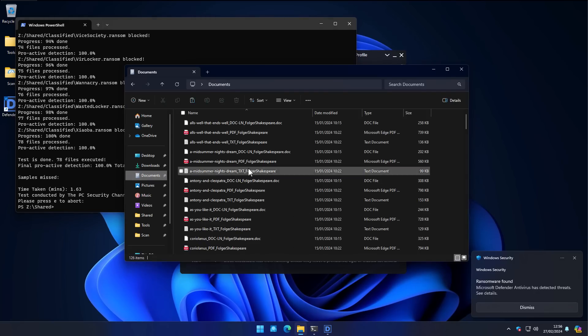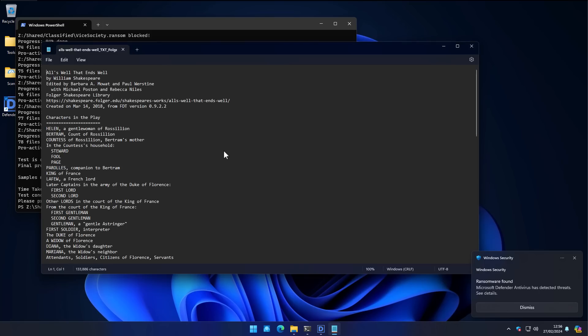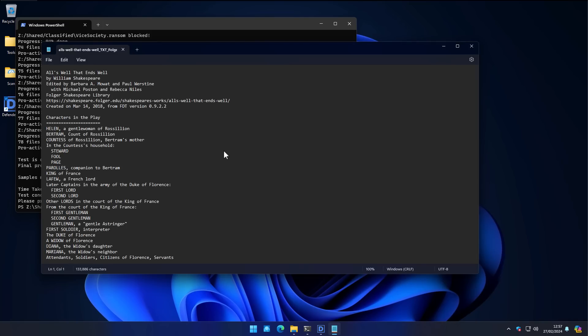And as you would expect, when the ransomware is blocked, our data is not encrypted. So we actually have plays of Shakespeare here, which is poetic, the opposite of gibberish.